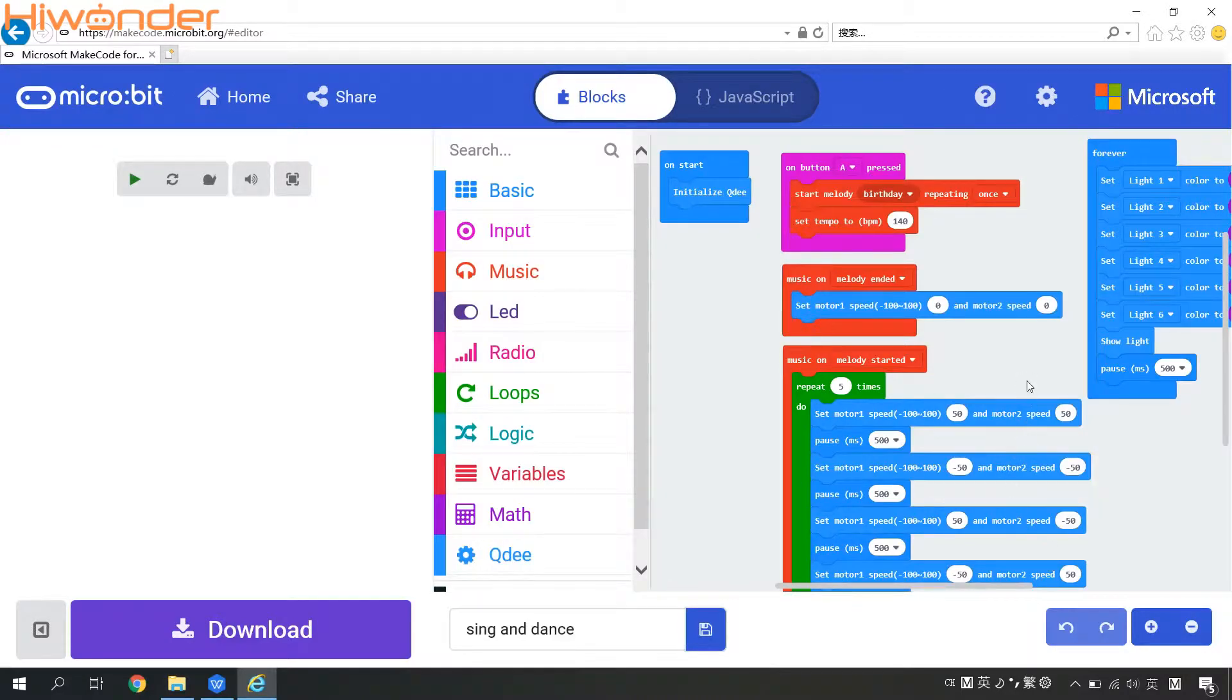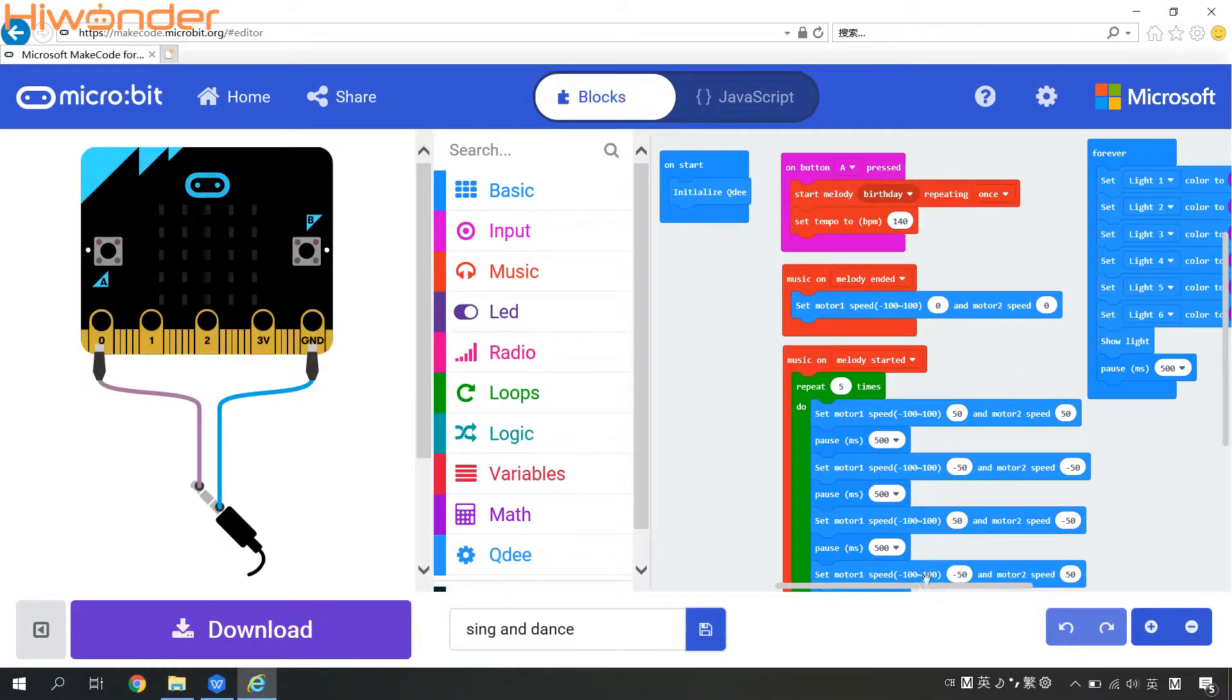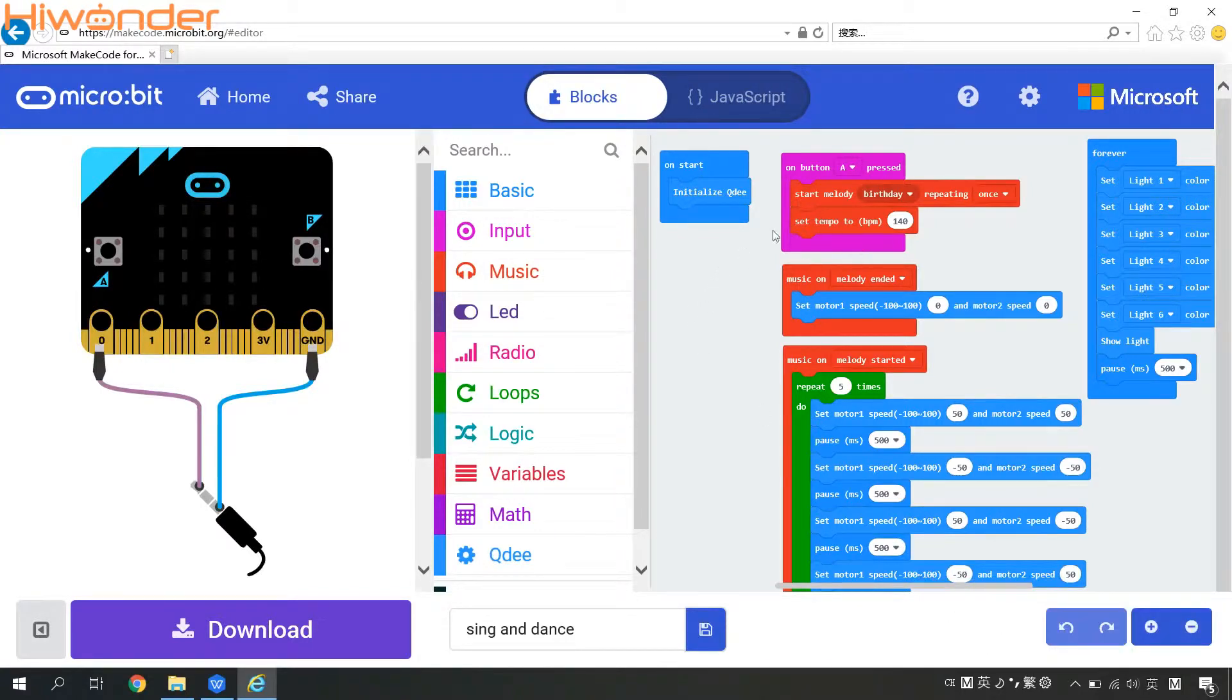It looks a little complicated than the previous gameplay that we introduced before. Let me explain to you one by one.